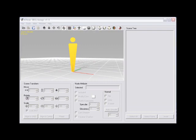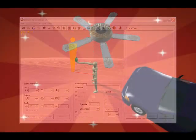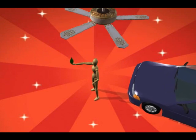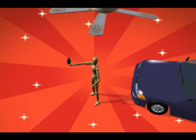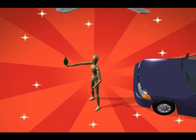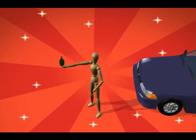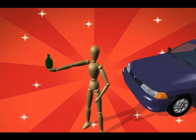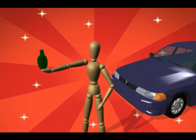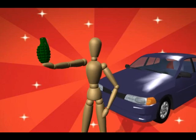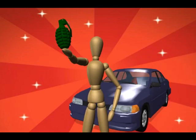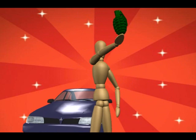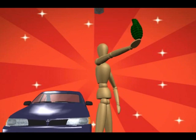3DEXchange also allows users to load props, accessories, or 3D Scene VNS files made with iClone directly into 3DEXchange to modify specific object's position, orientation, size, specularity, shadow settings, and much more.